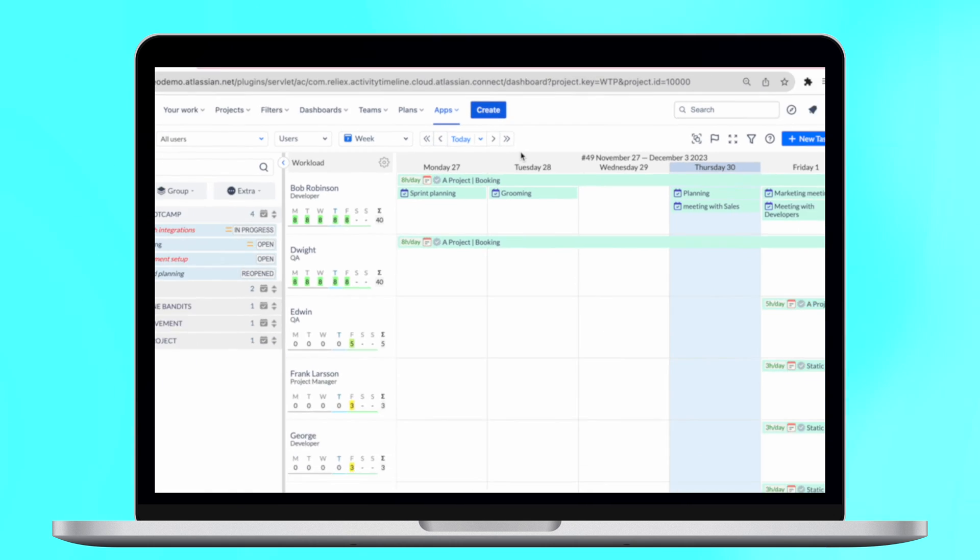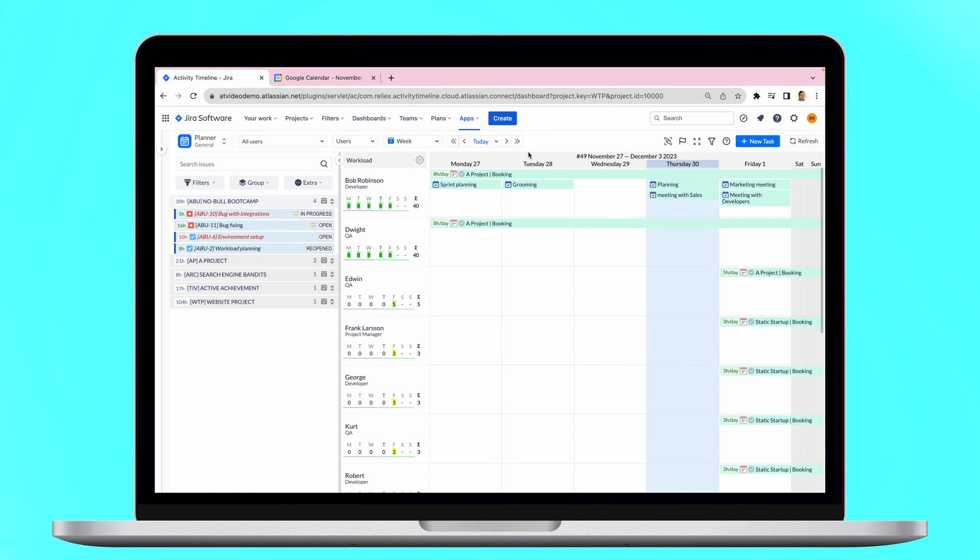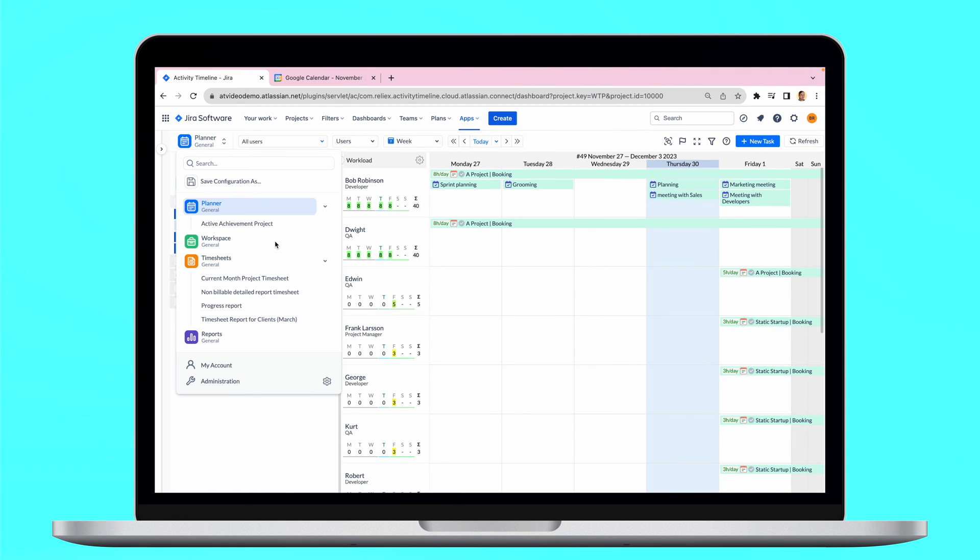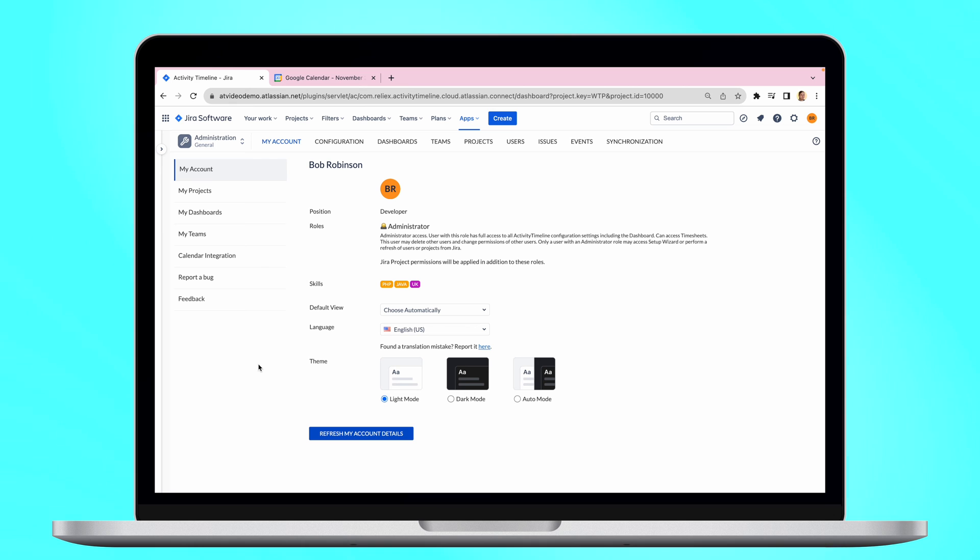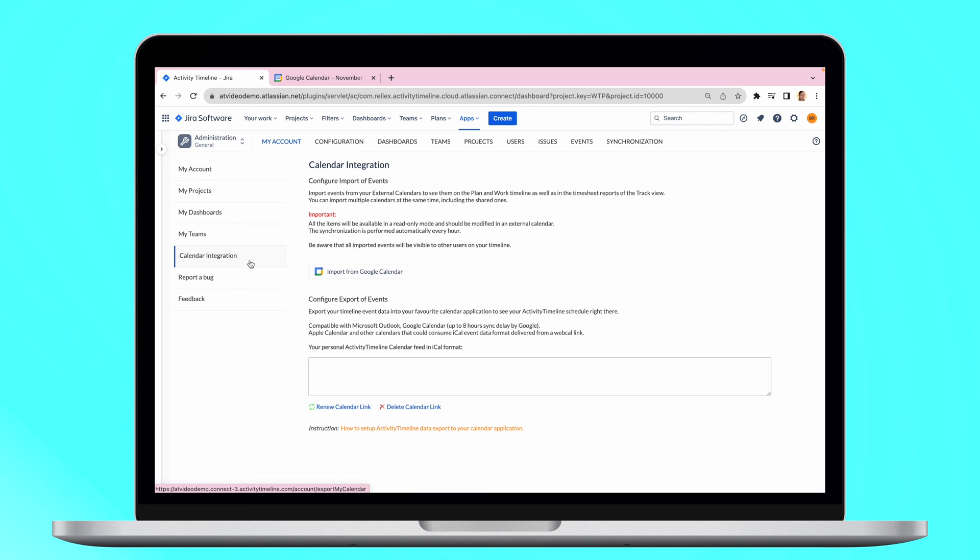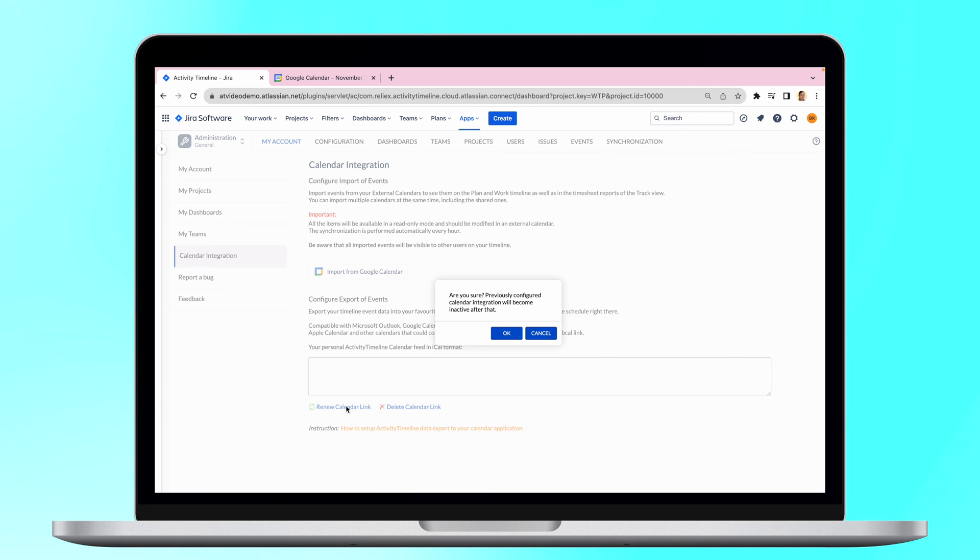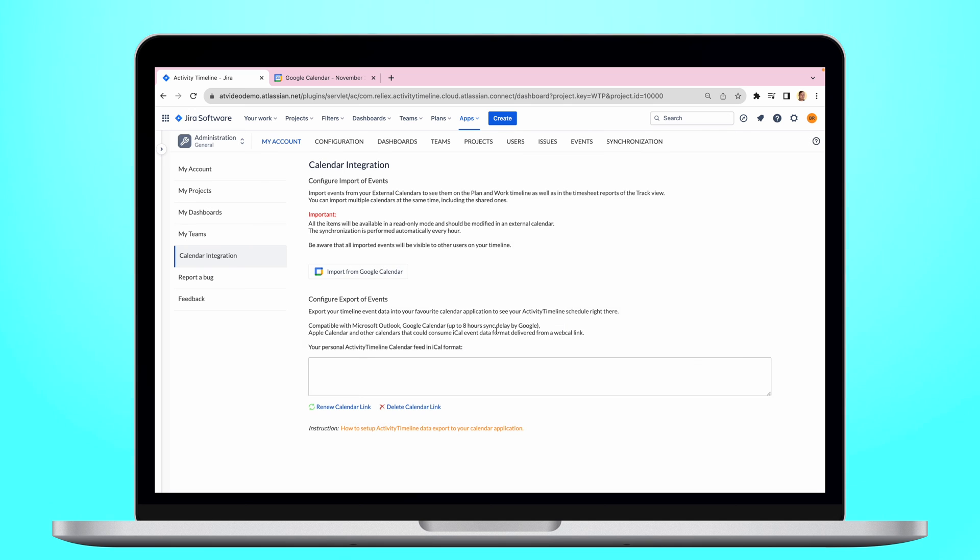You can import your tasks and events from Activity Timeline to Google Calendar as well. Just go to My Account Settings, click on External Calendar Integration, then Renew Calendar Link to generate a unique iCal URL.